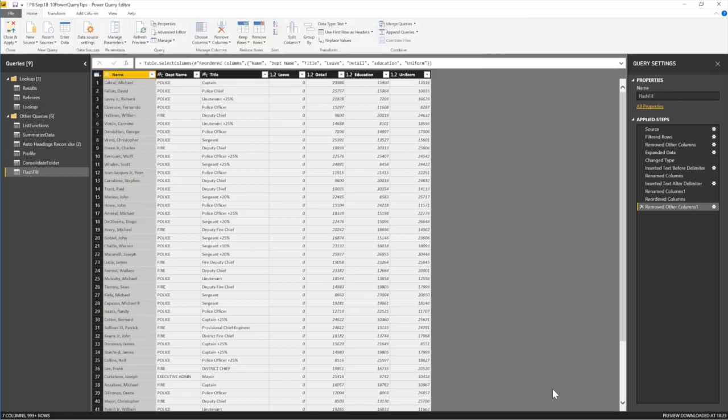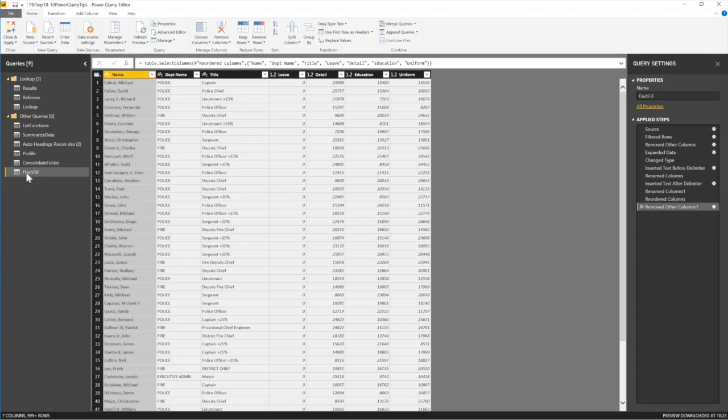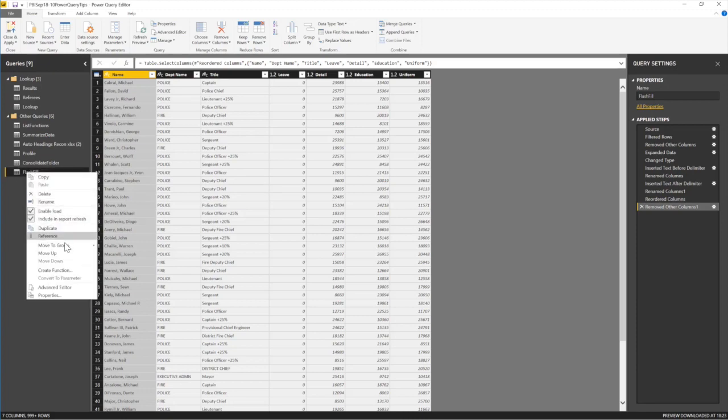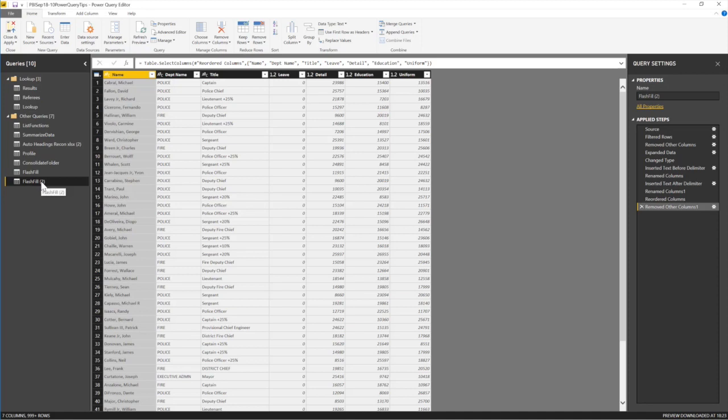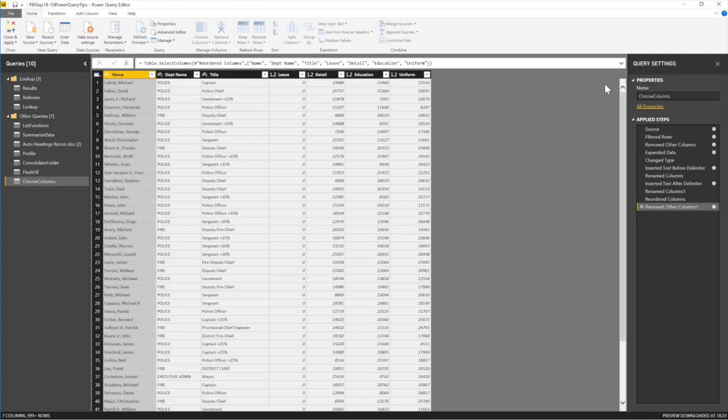What's next? Let's save this. I did this on flash fill, right? I shouldn't have done that, I should have just given it another name. I'll say Choose Columns. All right, flash fill, I'm going to duplicate you. Duplicate. Then I'm going to call this one Choose Columns. That's another trick, by the way, duplicating columns.